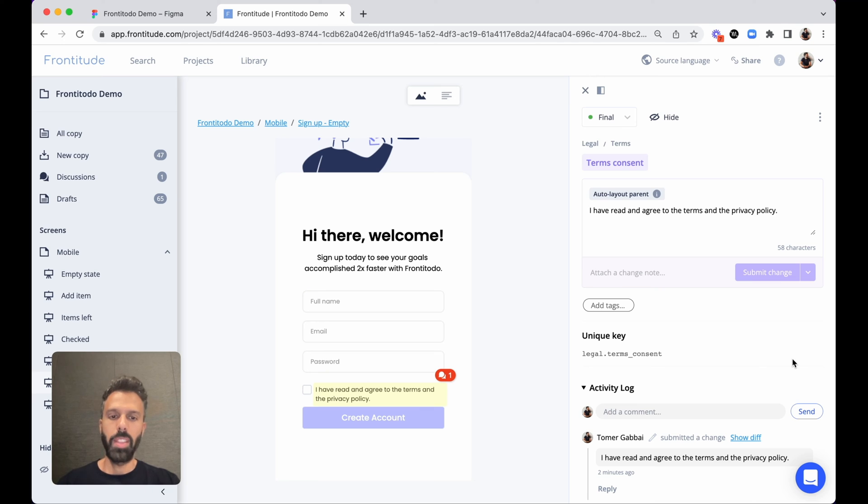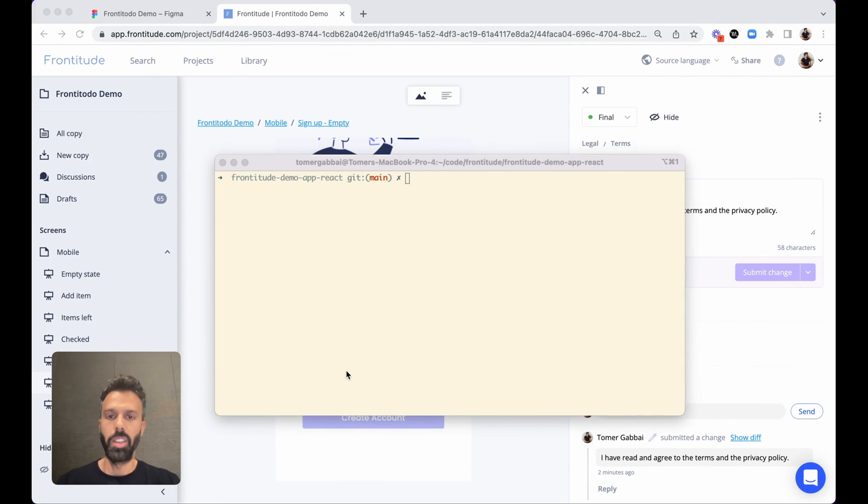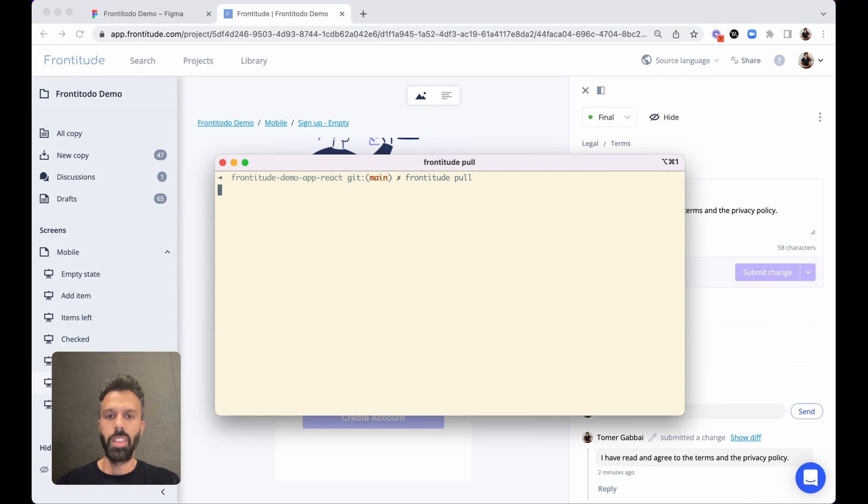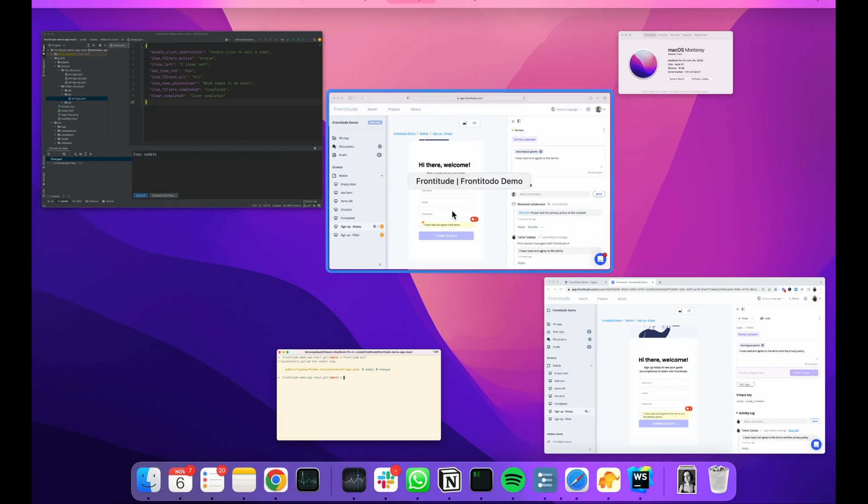And then developers can use Frontitude's developer CLI in order to fetch the latest copy right from their environment. So all they have to do is just run Frontitude pull. And this will take all the latest copy directly into their code.